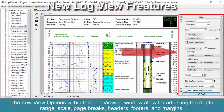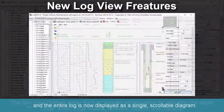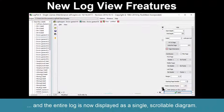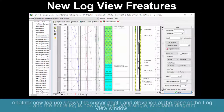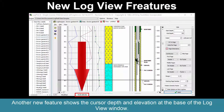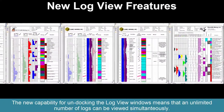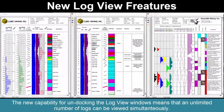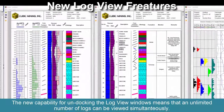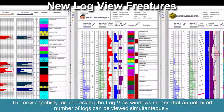The new view options within the Log Viewing window allow for adjusting the depth range, scale, page breaks, headers, footers, and margins. The entire log is now displayed as a single, scrollable diagram. Another new feature shows the cursor depth and elevation at the base of the Log View window. The new capability for undocking the Log View windows means that an unlimited number of logs can be viewed simultaneously.